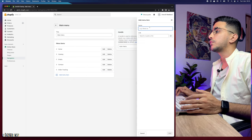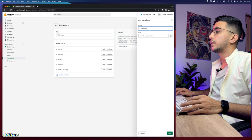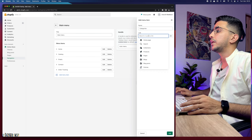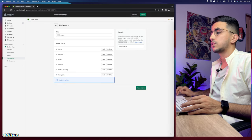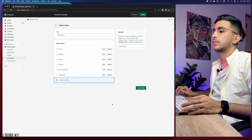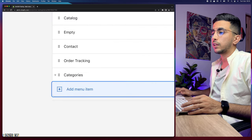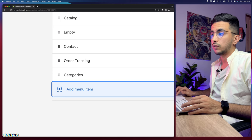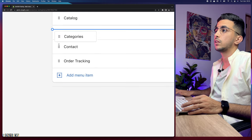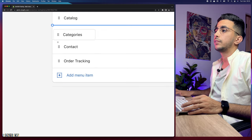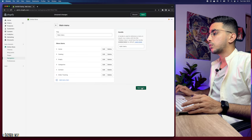Click on Main Menu, then add a menu item. Name it 'Categories' and for the link select the homepage. Click Add. You can drag the item using the dots to reposition it — place it after the Contact item — then click Save Menu.